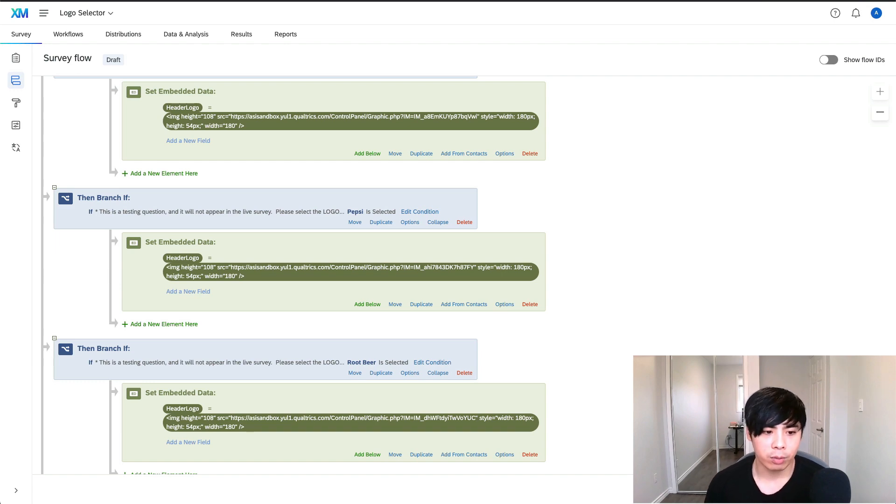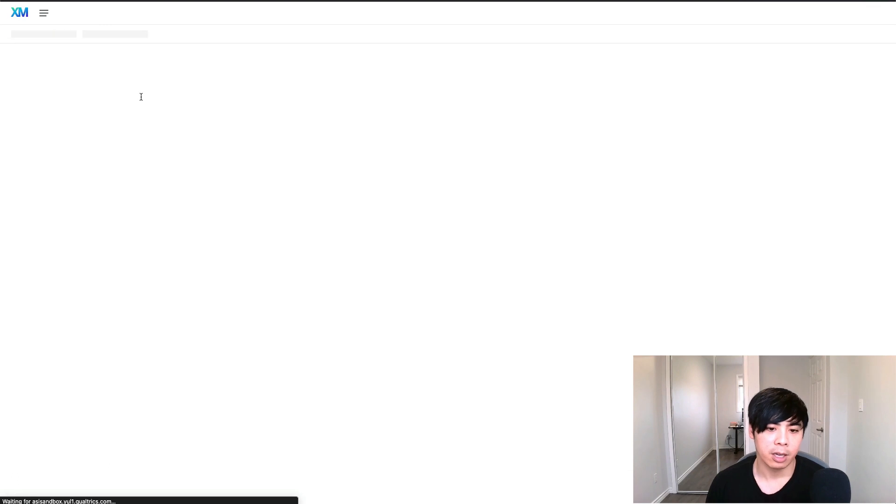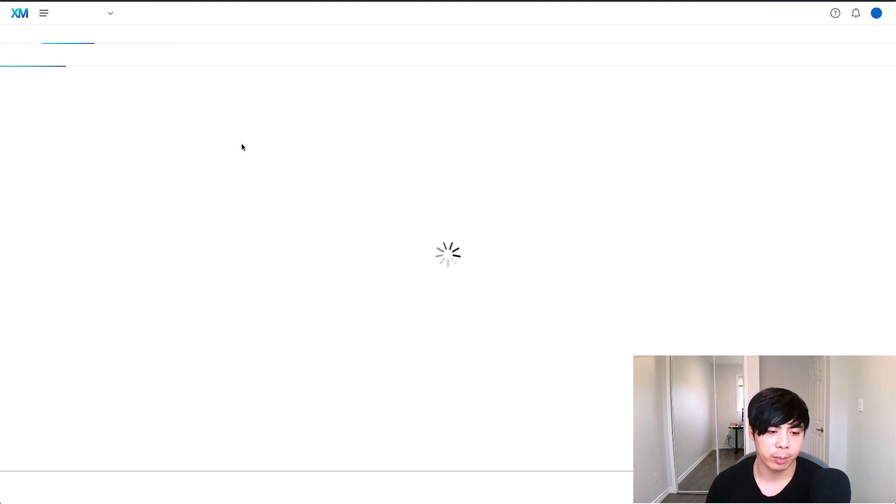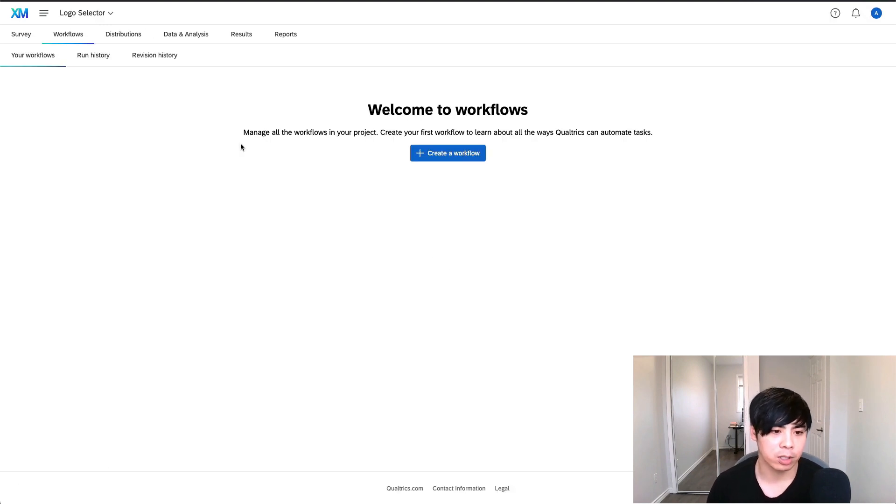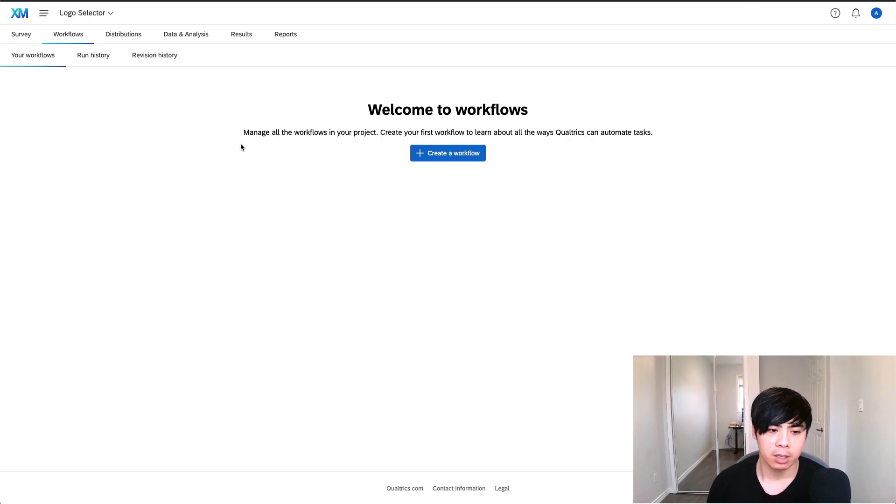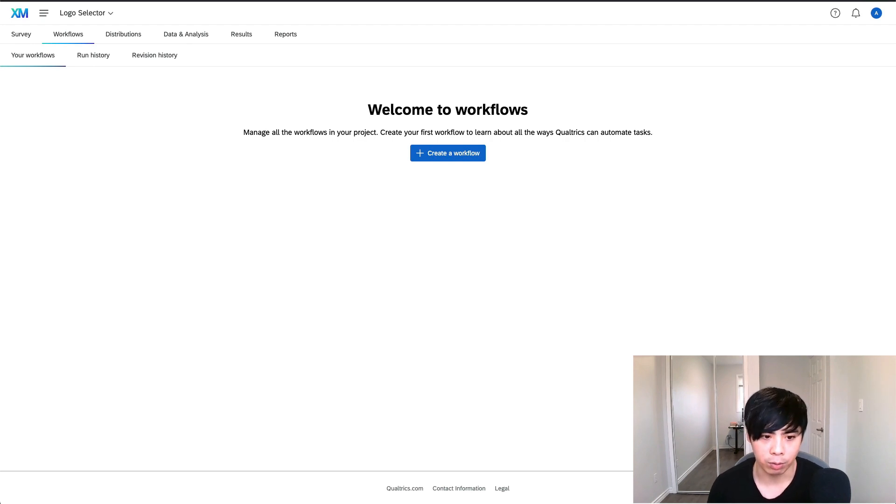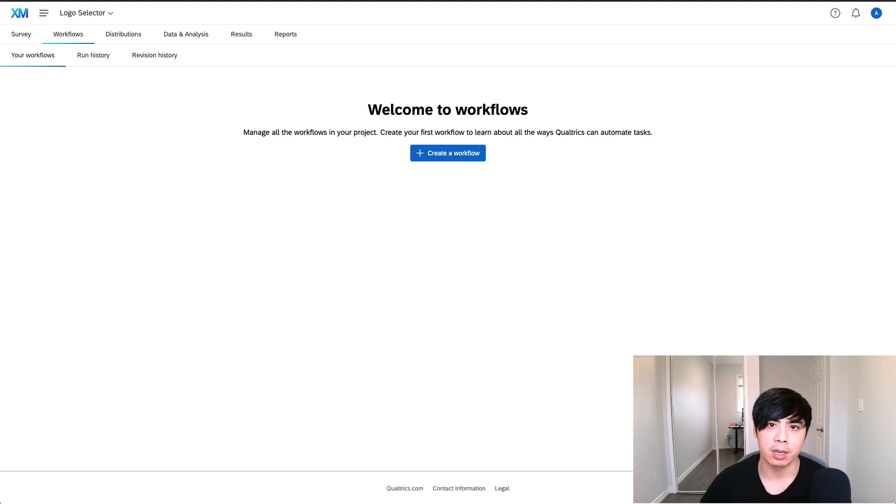You can also add code to the workflows and emails in Qualtrics. To summarize, the programmability of Qualtrics is quite extensive. The only limitation is your own coding knowledge and creativity. I hope you found this helpful. If you have any questions, feel free to reach out to me on LinkedIn or leave a comment down below. Don't forget to like, subscribe and I'll see you guys in the next one. Peace.